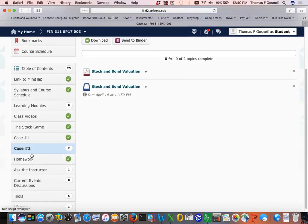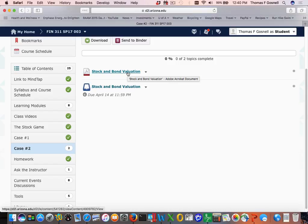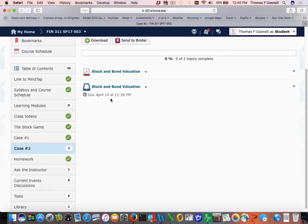Case number two is now available — it's the stock and bond valuation. Here's a description and a folder for you to submit. The due date is April 14th, midnight — that's a Friday. You also will have a discussion due that day, so you need to time it.